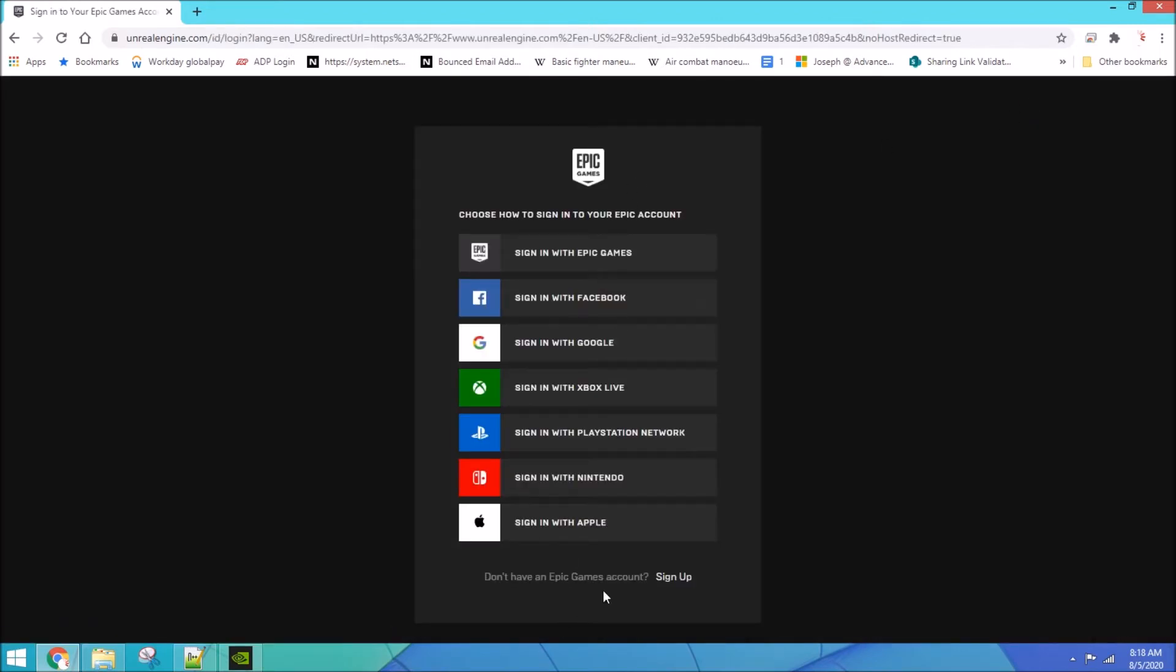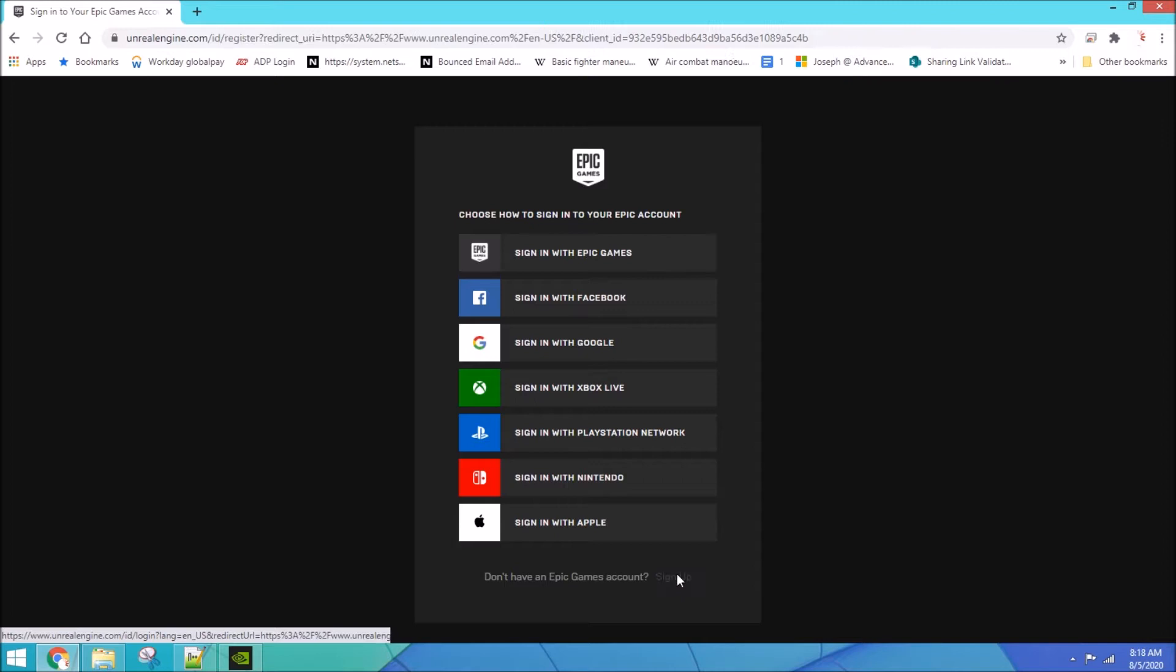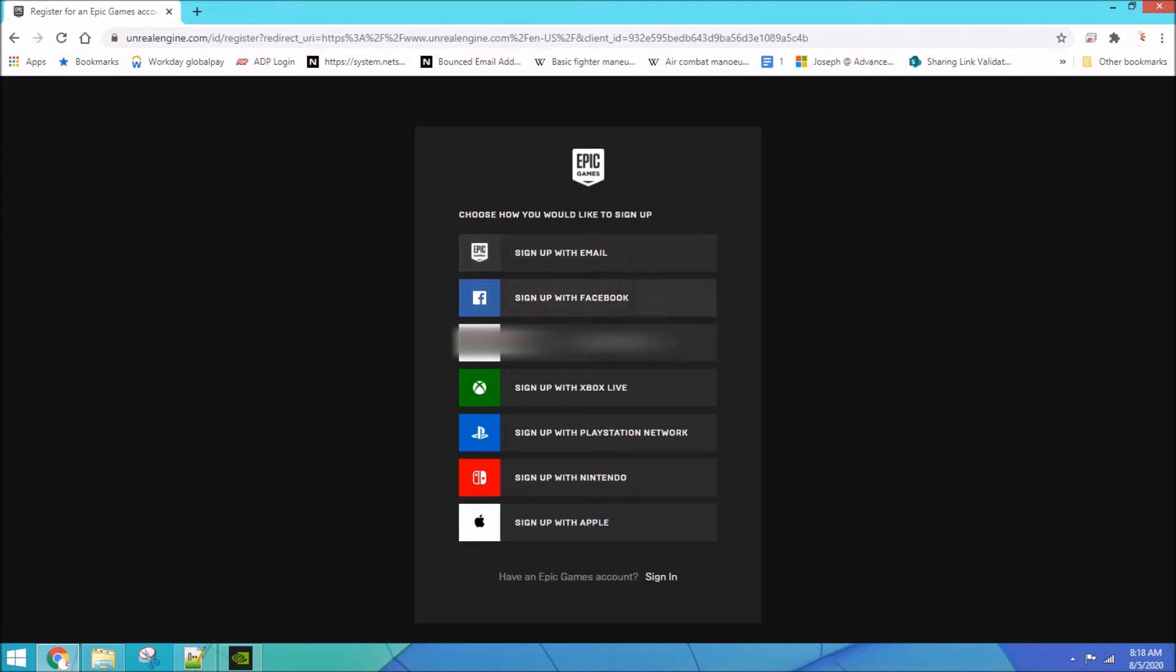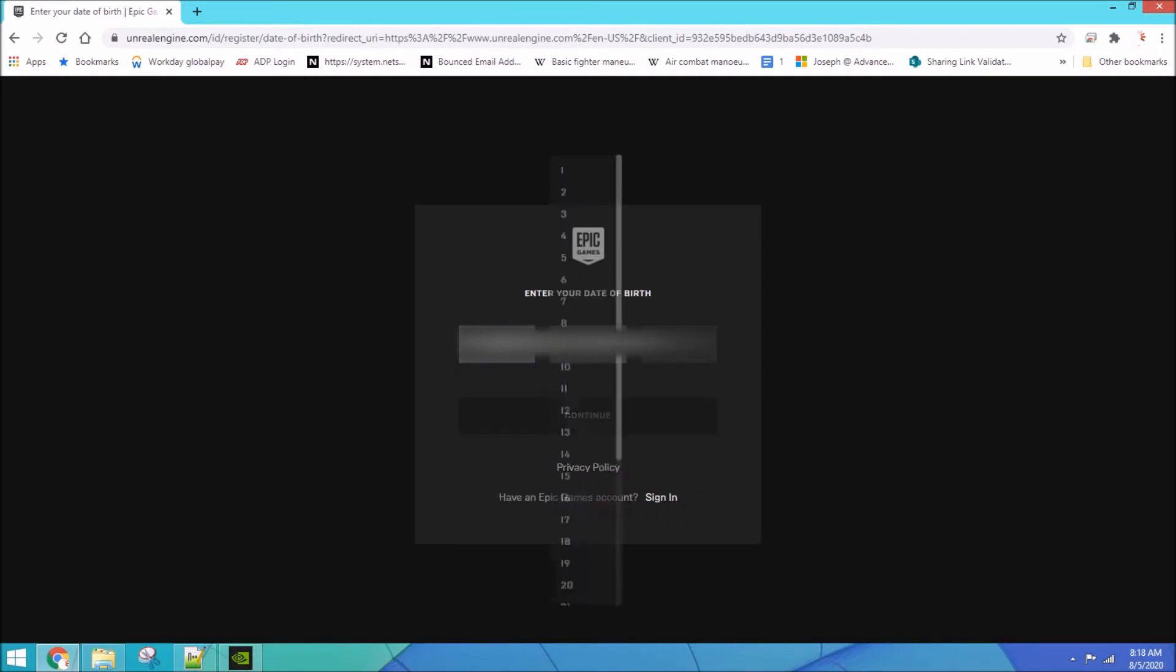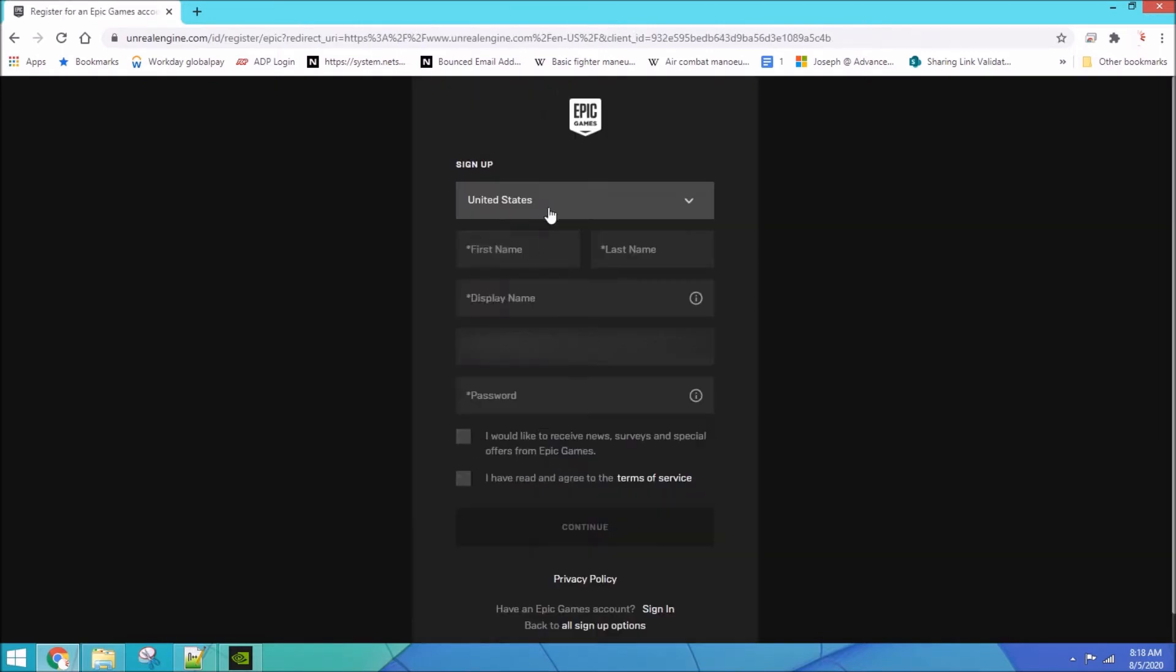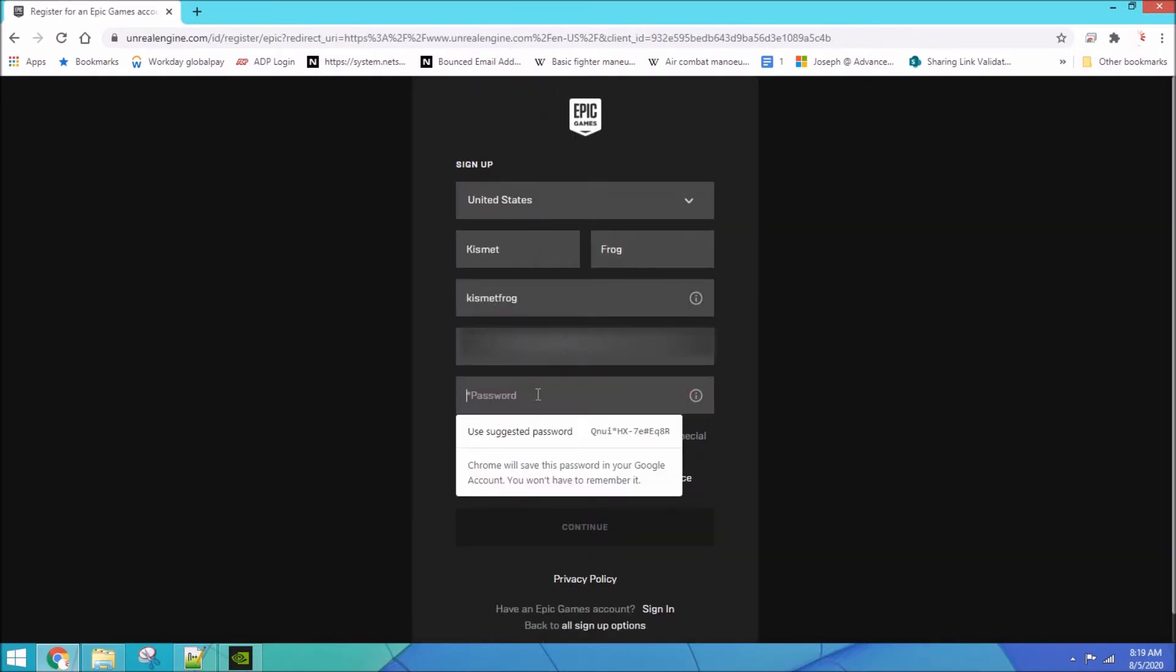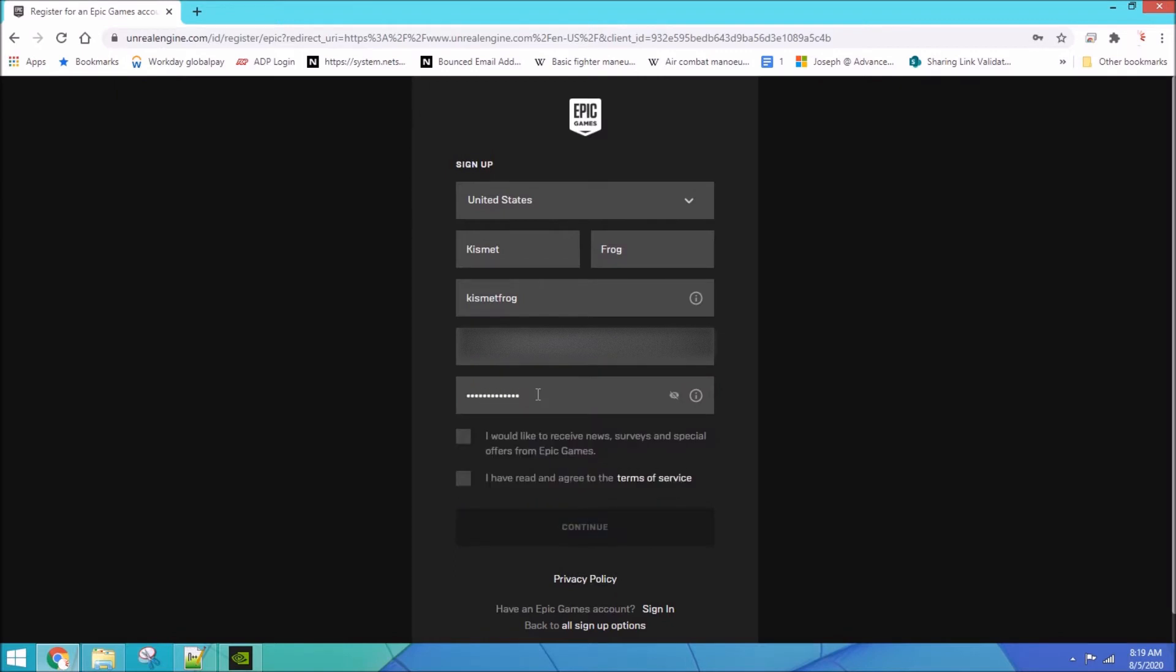If you have not ever signed in before you need to sign up and you can sign up with any of these options. I'm going to show you the most complicated one, which is using your email at the top. Okay, so I'm gonna go through this really fast.